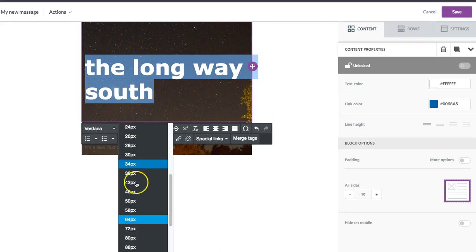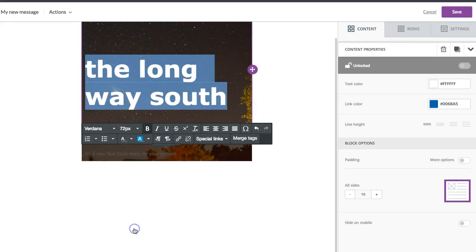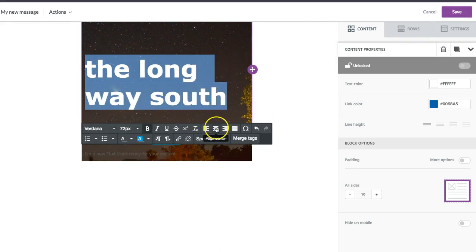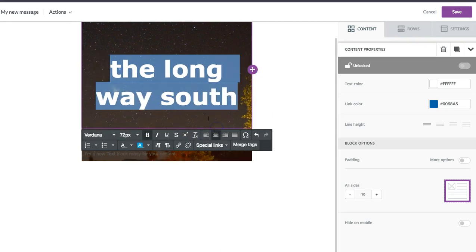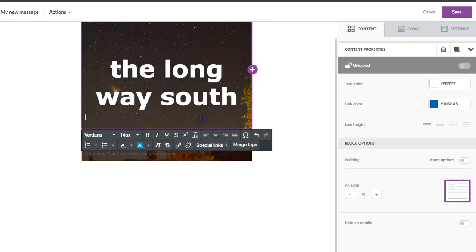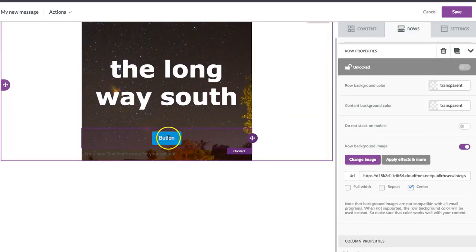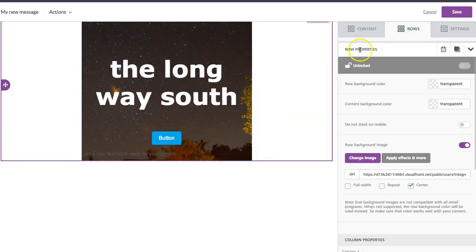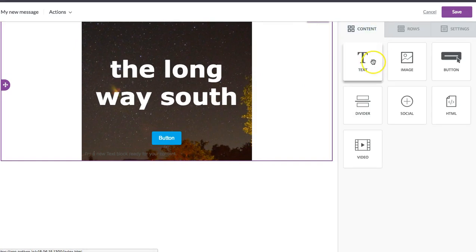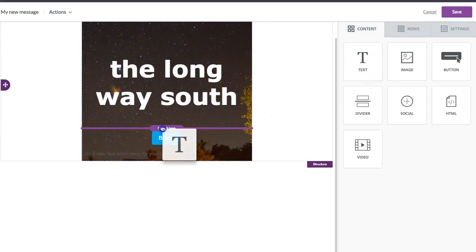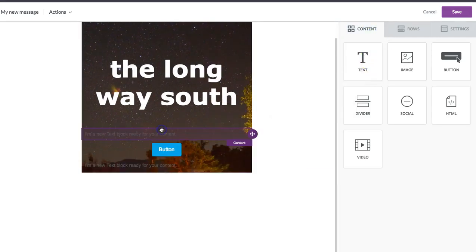Let's see a little bit bigger. Maybe center that. And then I'm going to add another bit of text here.